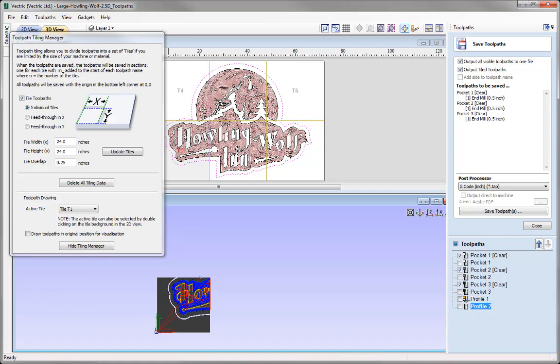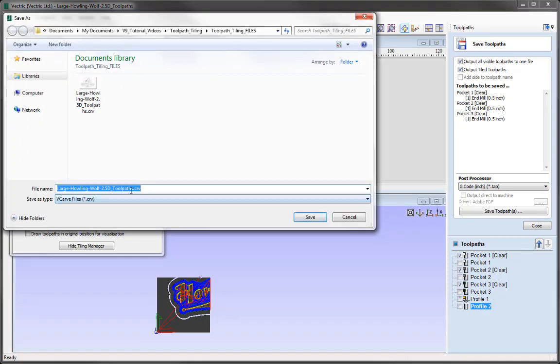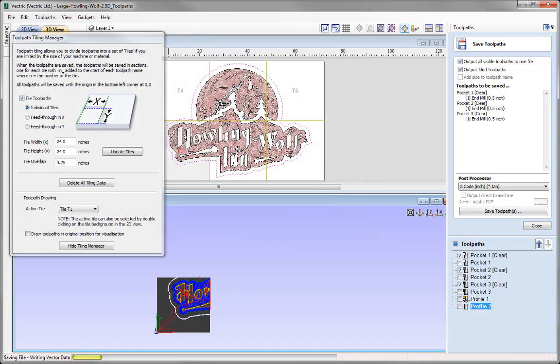That completes this example on creating individual tiles using the Toolpath Tiling Manager. If you would like to find out how the feed through tiling options work, there is another tiling tutorial which uses a 3D toolpath example — you can find this in the related videos section in the tutorial browser. One final thing to do is save the file so we have access to it for further edits. Go to File, Save As, and call this one 'Toolpath Tiling 2D Toolpath', press Save and you can access that from the Project Folder.